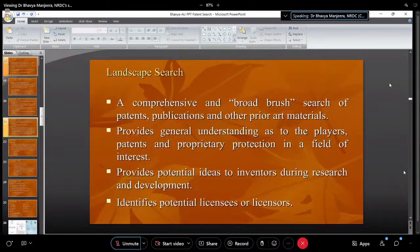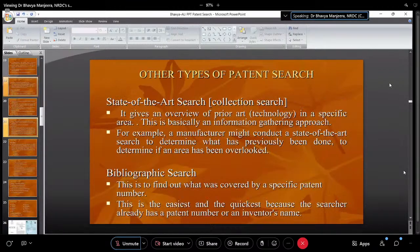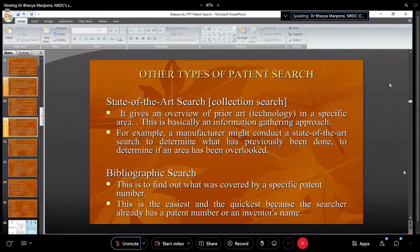The landscape search will also identify potential licensors — which is useful for individual players. Then there is the State of Art search, which is like your literature review: getting an overview of the technology or product in that domain, gathering relevant references.